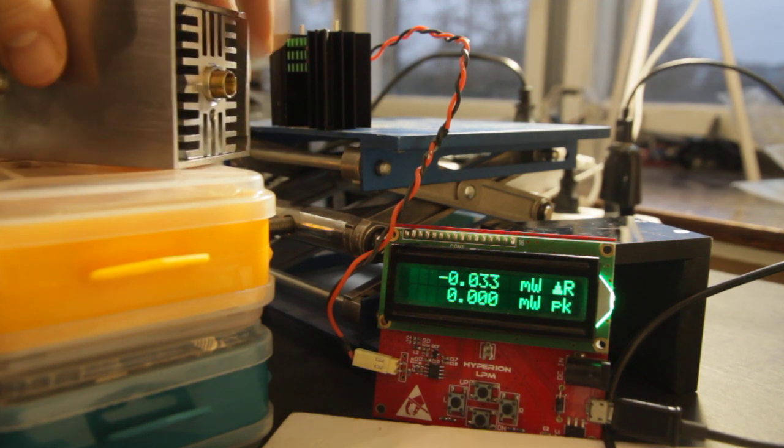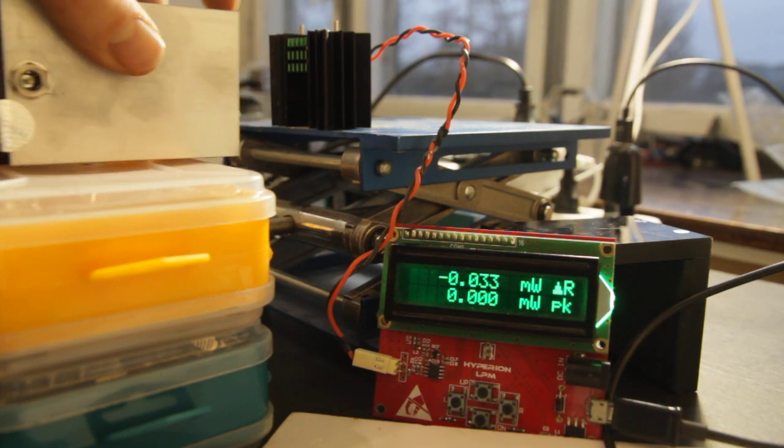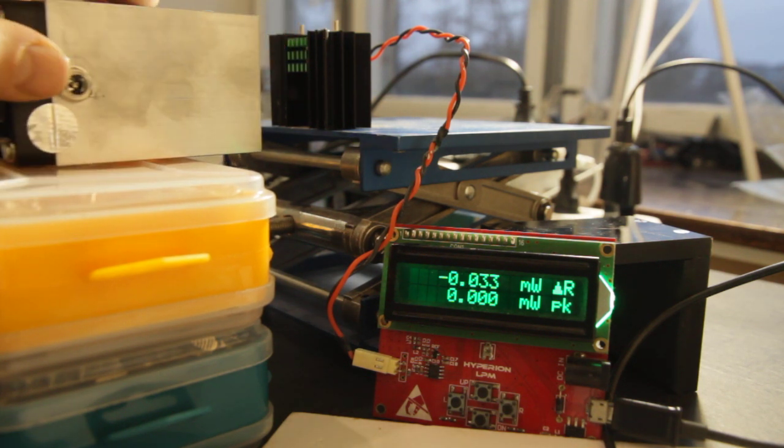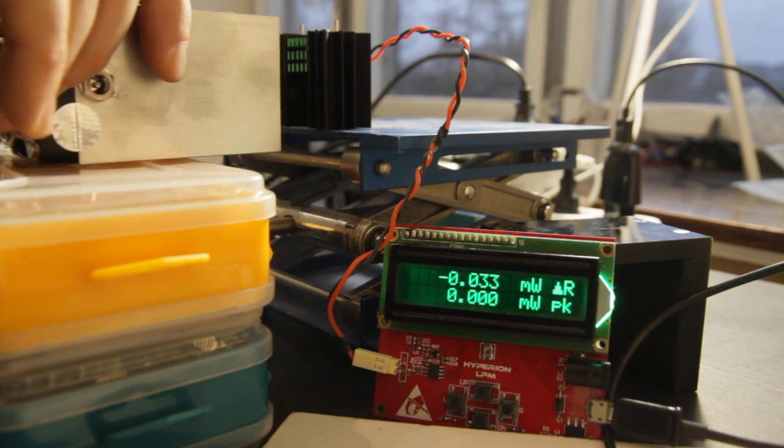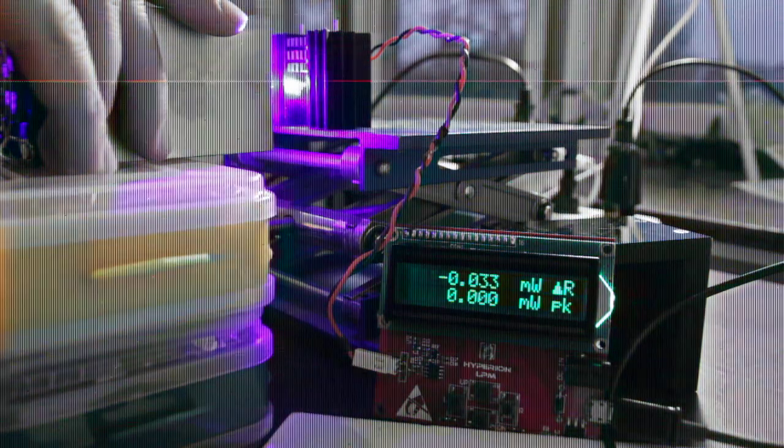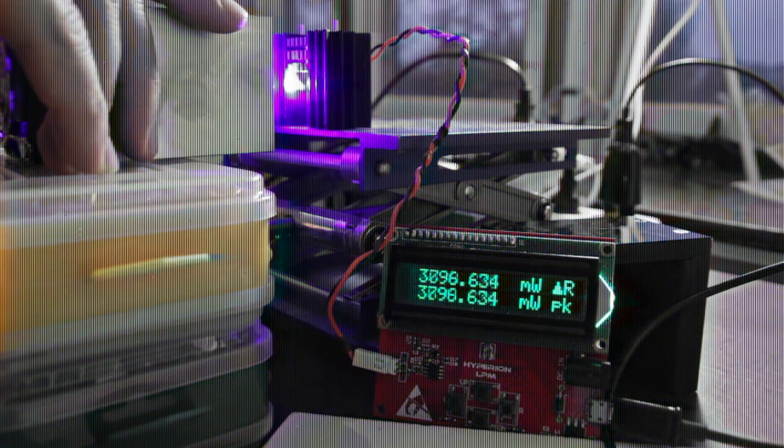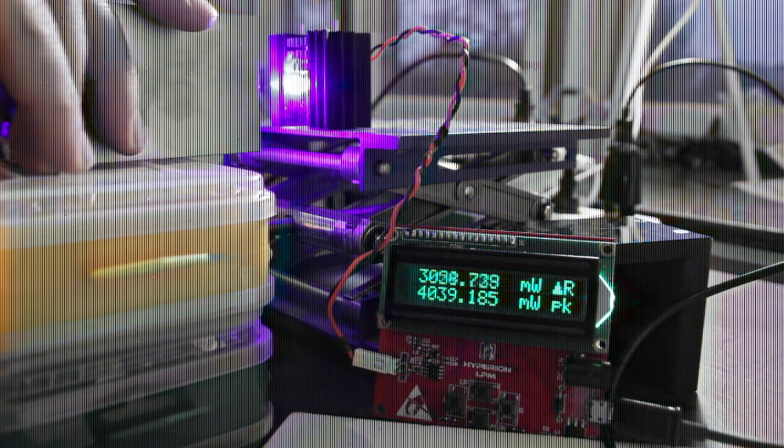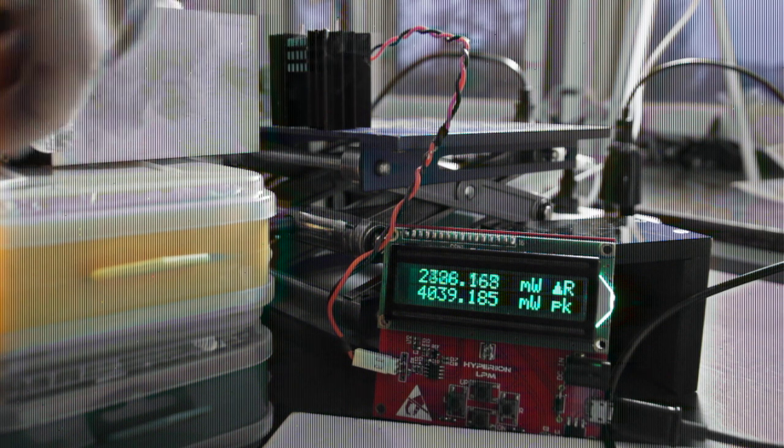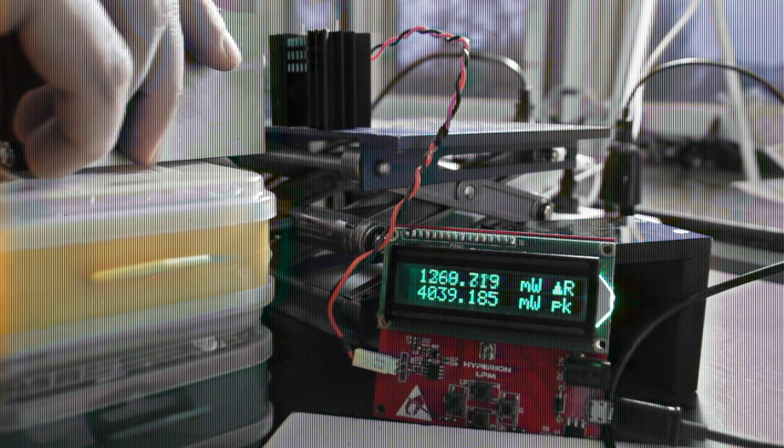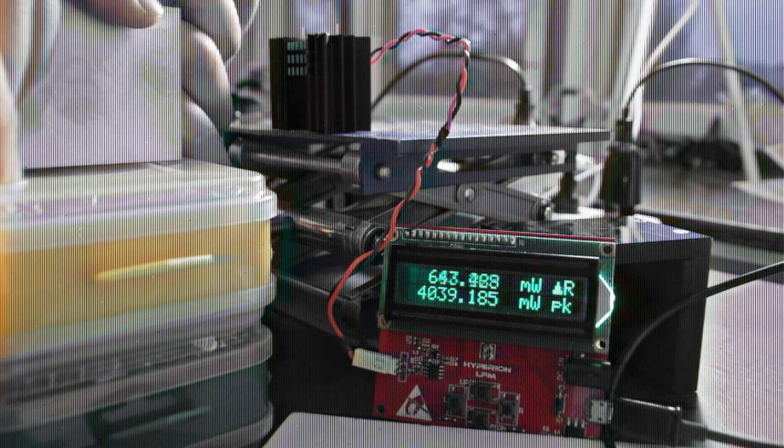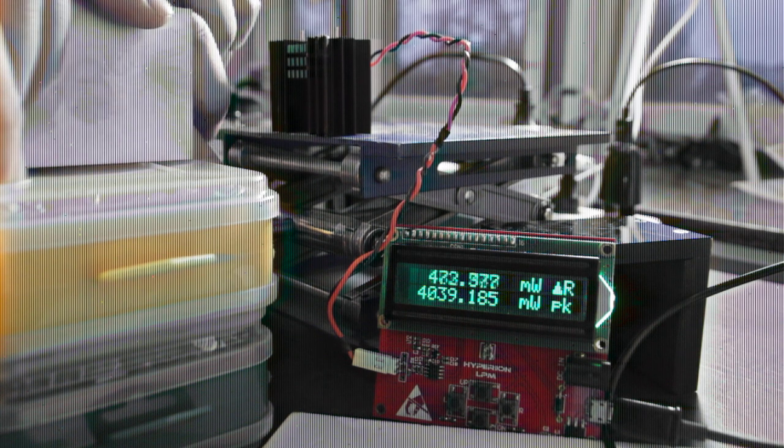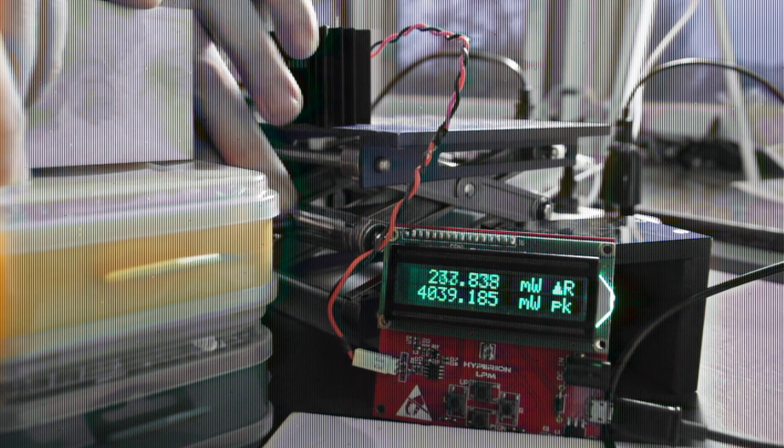So this is our 10W laser, I already installed a short focal G2 lens. Let's get started, let's make a test. Full power. I'm a little bit higher than I should be, need to move down. Oh sorry, now move up.